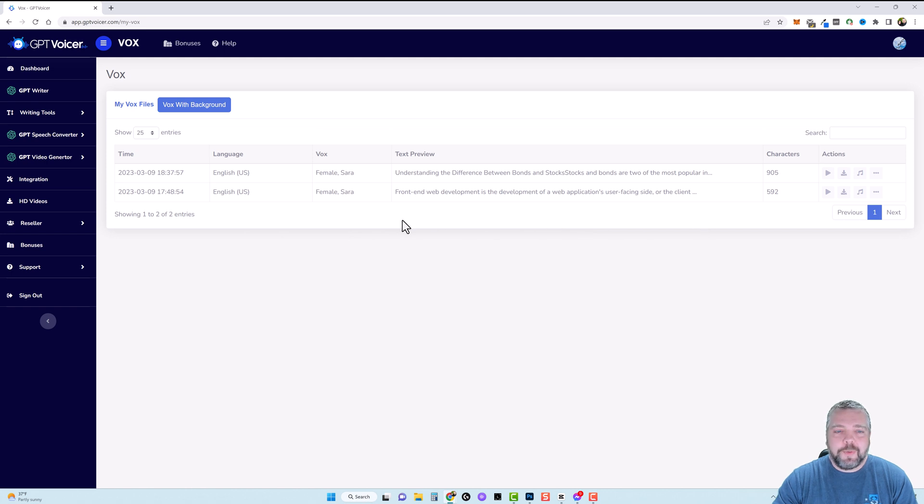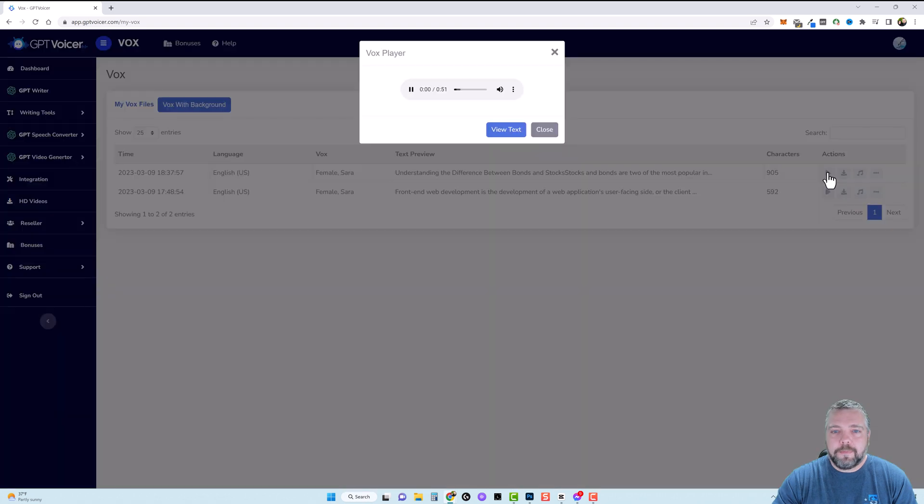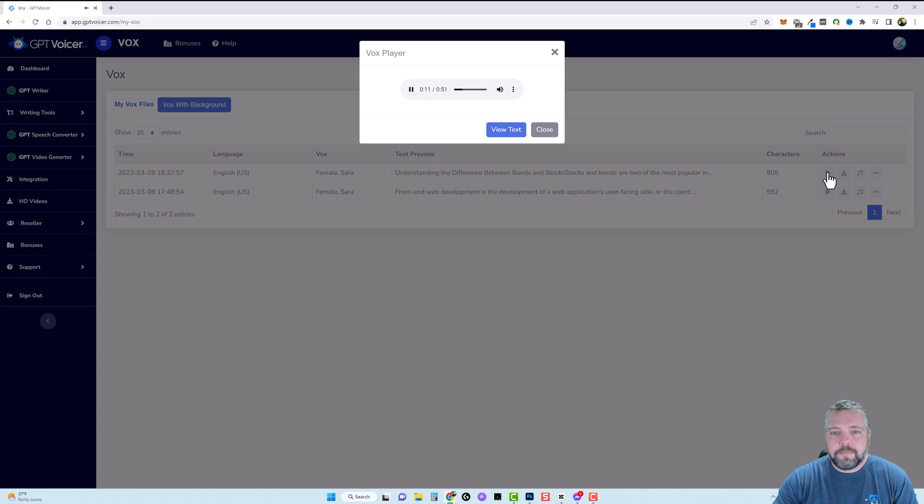So in just a few seconds it's ready and right here is the one we did so let's listen to it. Understanding the difference between bonds and stock. Stocks and bonds are two of the most popular investment options and they offer two distinct ways of participating in the financial markets. Both stocks and bonds are important securities that can be traded and bought.